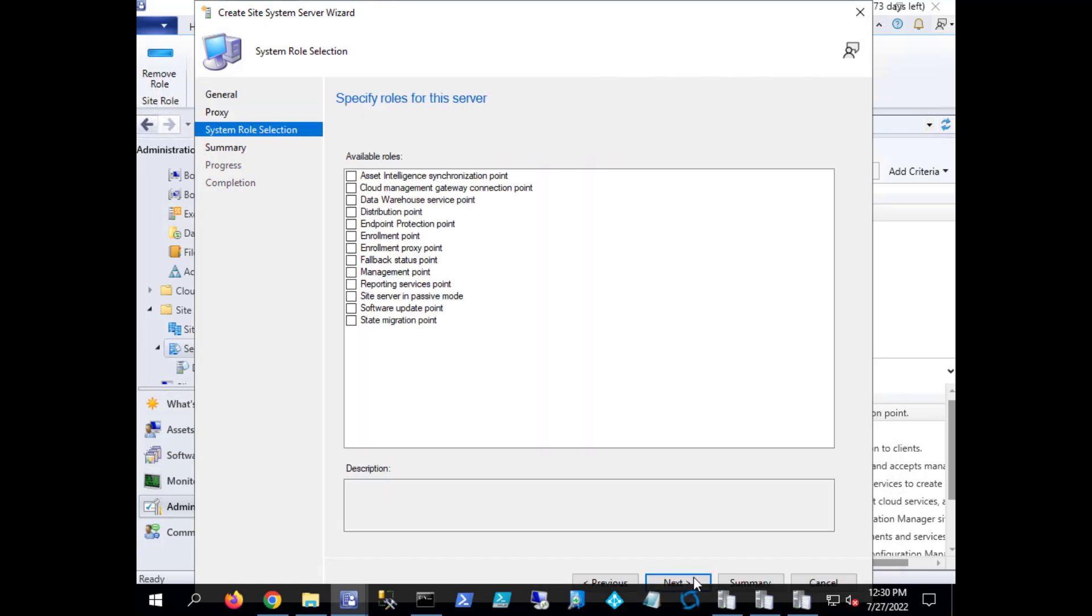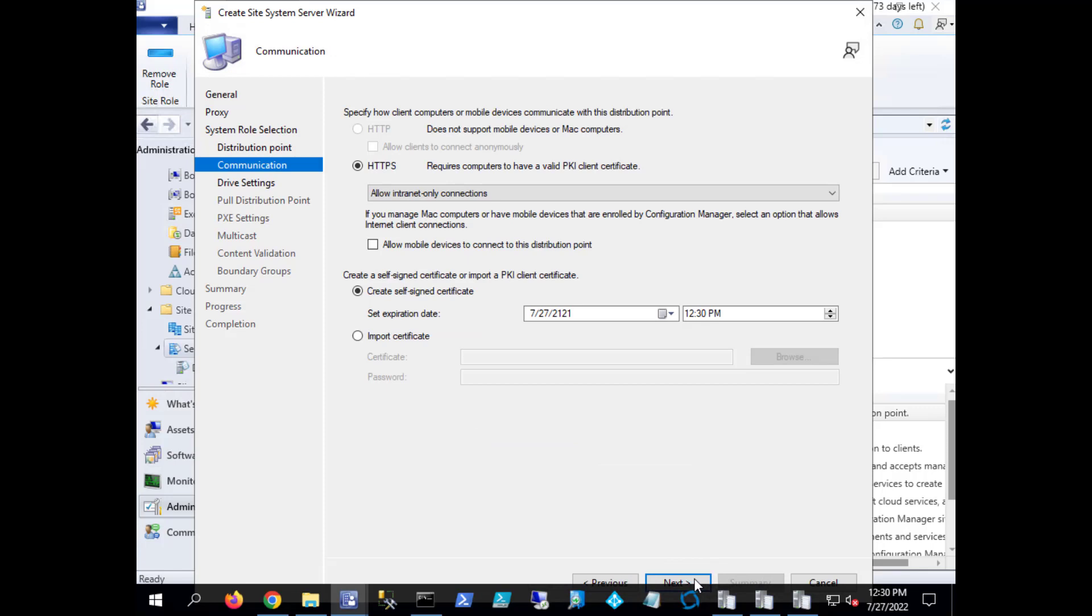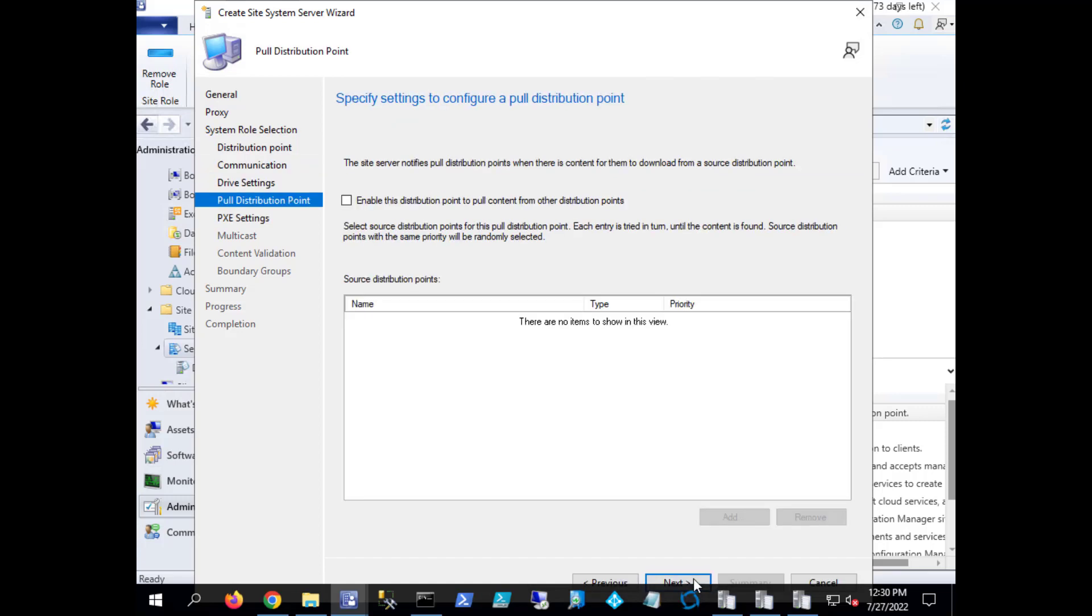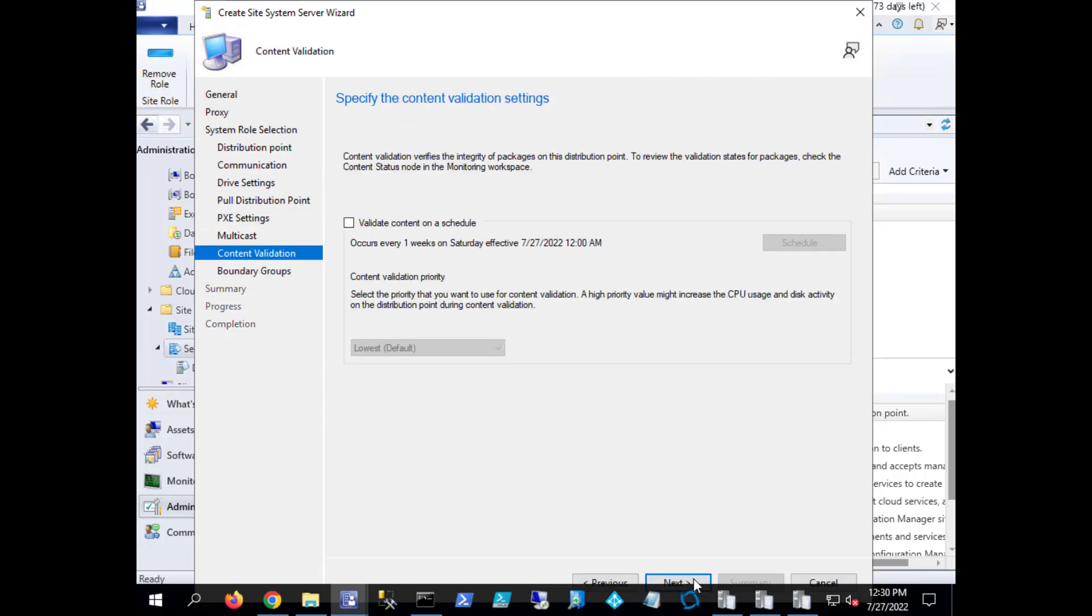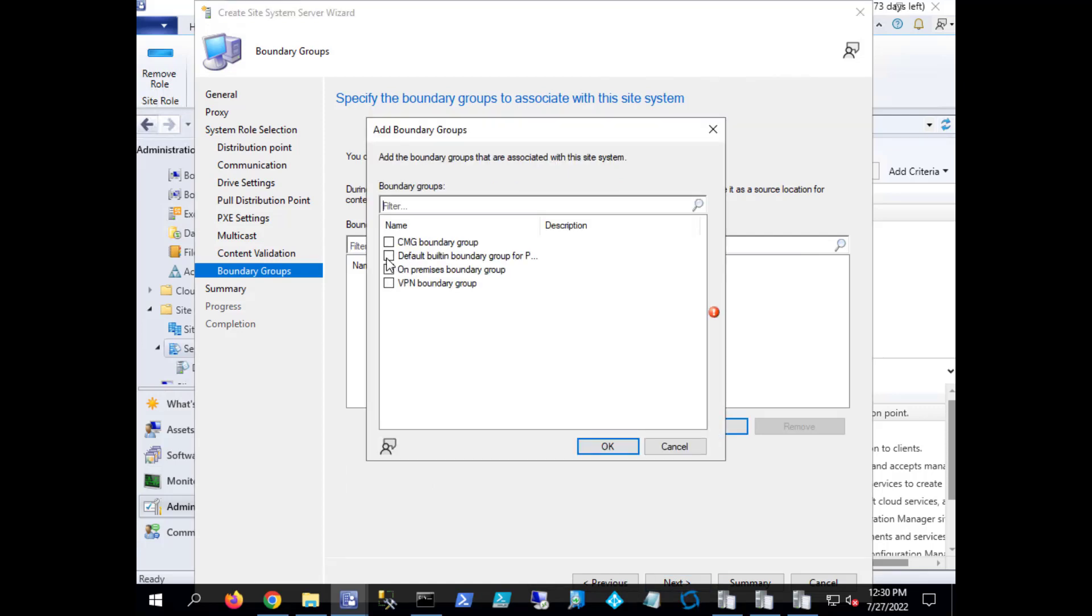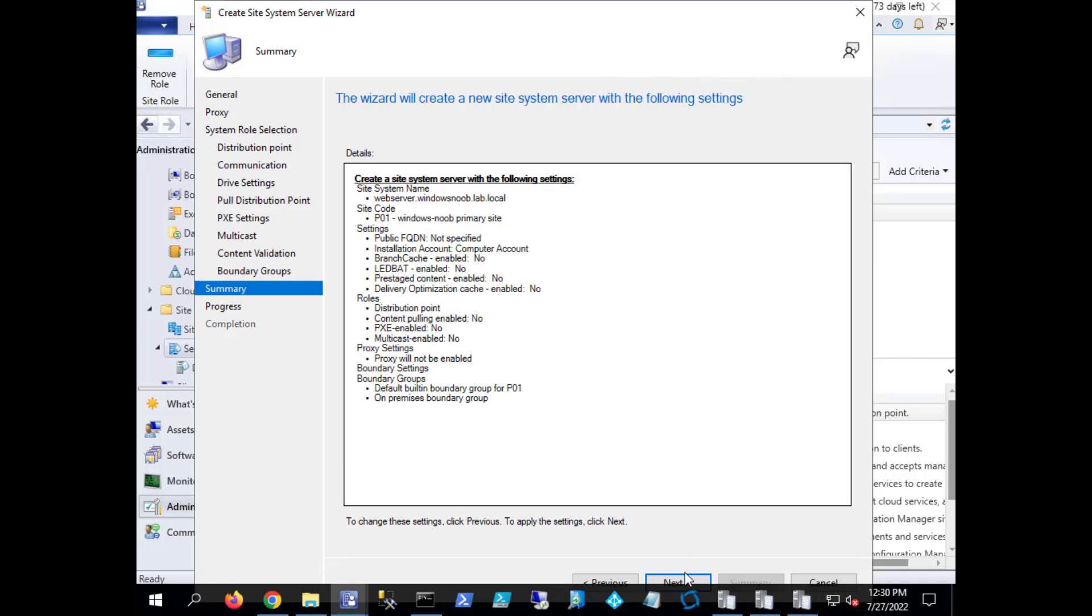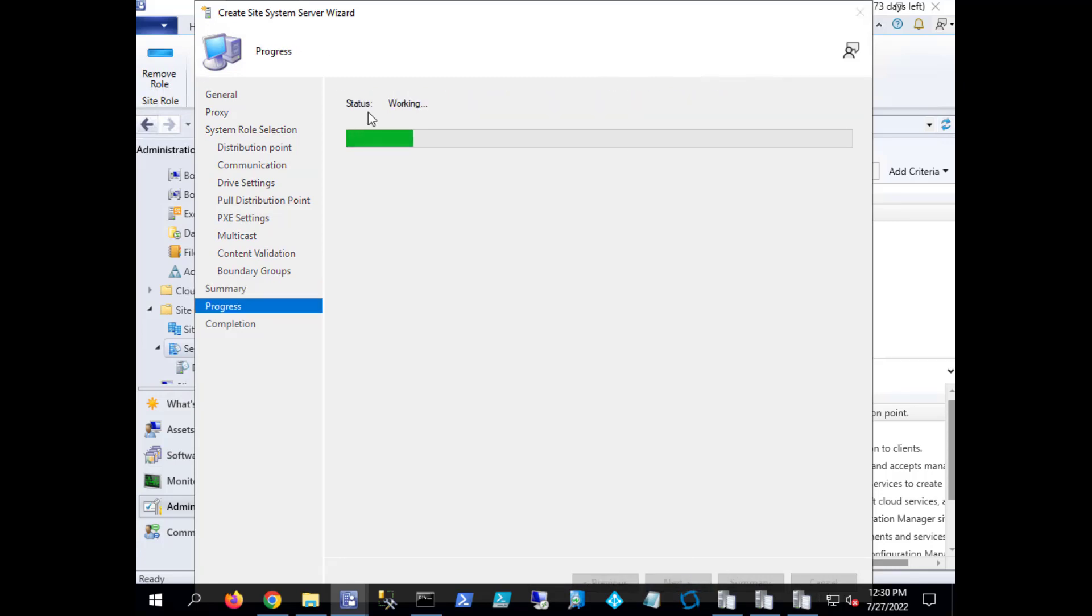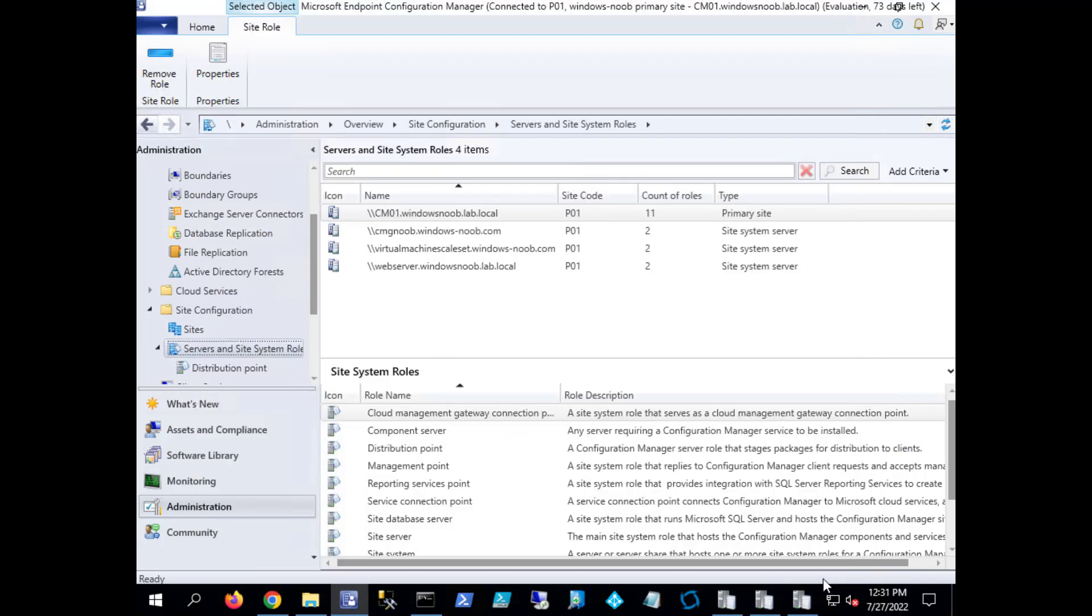Let's just click our way through this, select distribution points, and install and configure IIS if needed. That's all we care about for this. I've already copied over the necessary certificate to the site server. We don't care about any of these other things. So now we should have a distribution point role added to the web server.